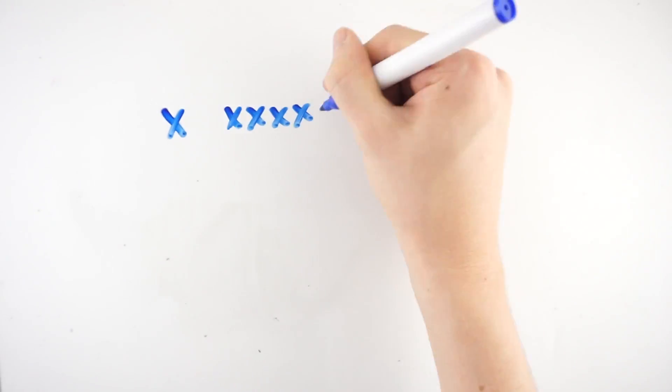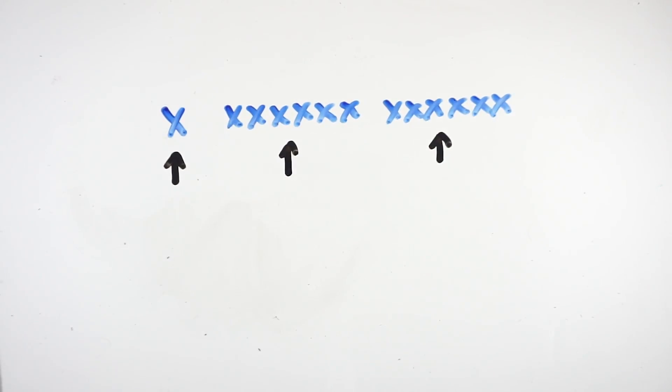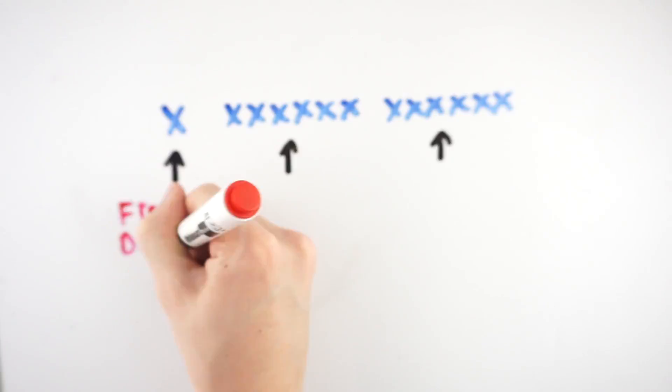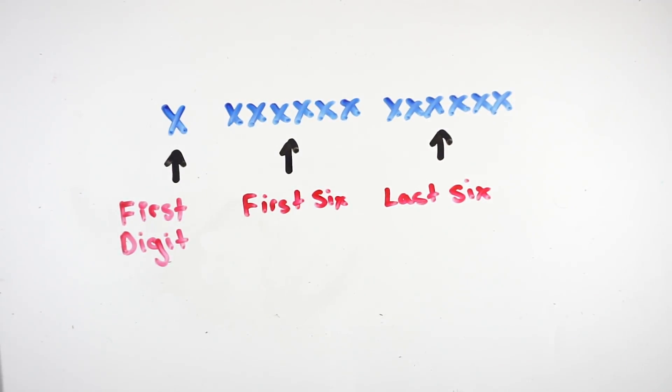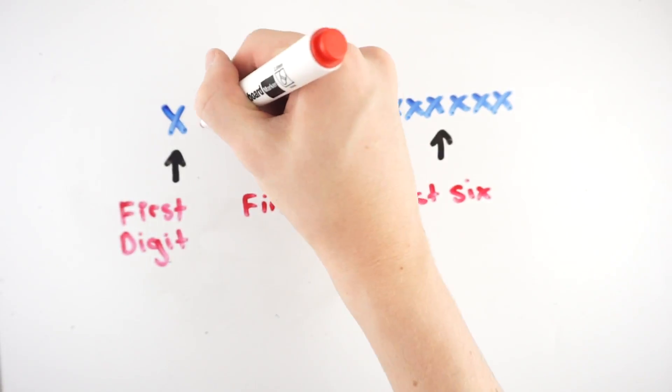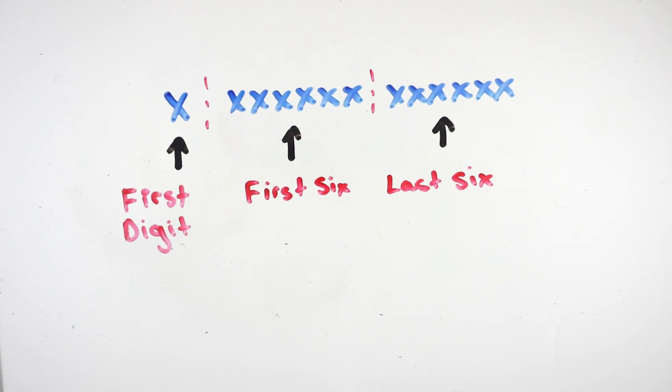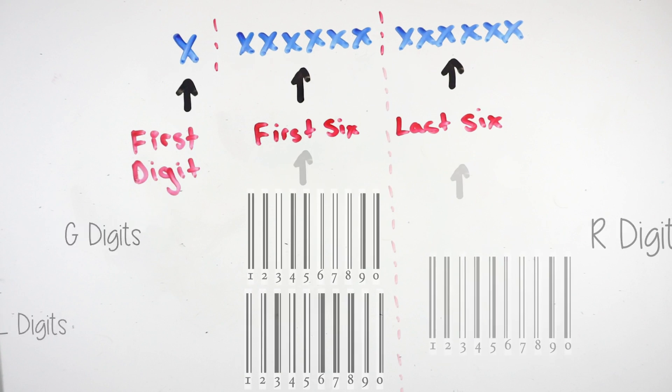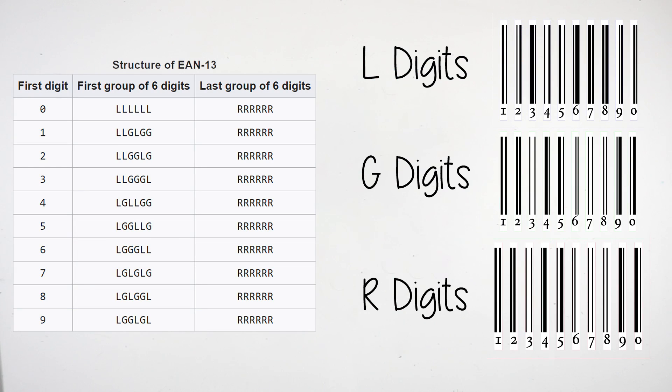The way in which EAN13 codes turn into actual barcodes is not exactly straightforward. The numbers are split up into three groups: the first digit, the first group of six, and the last group of six. The first six digits can be encoded two ways, as even or odd parities, denoted as G and L digits. The last six digits are always encoded as R digits. Based on what the first number of the code is depends on how the first six digits will be encoded.